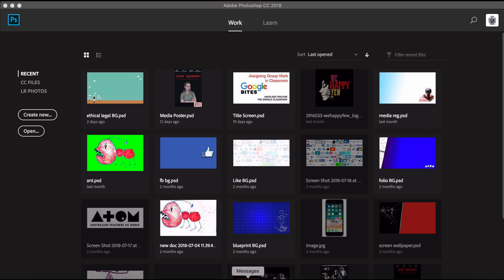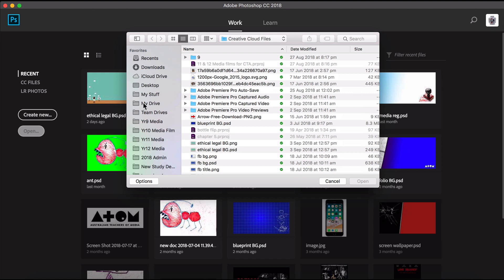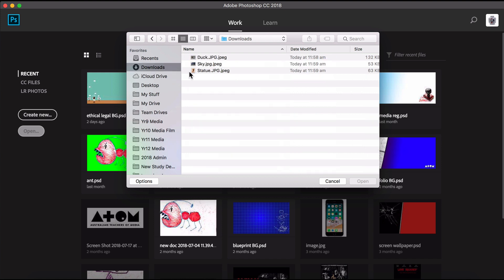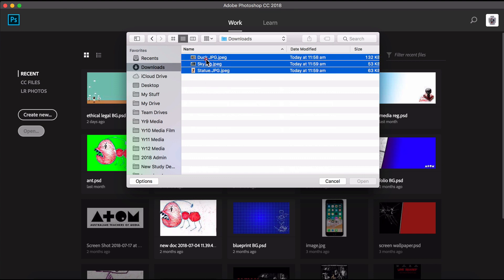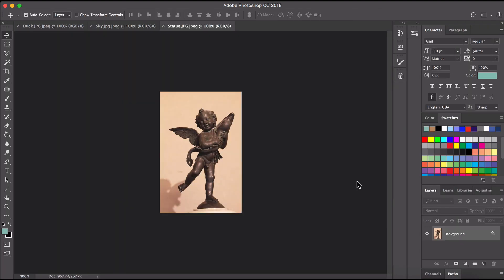Okay so here I am in Photoshop and I'm going to show you how to select areas and remove them. And so what I want to do is open the three photos that I'll be editing. So I've got them here in my downloads and I can just select all of those and open them all at once and they'll all open up in Photoshop in separate windows.